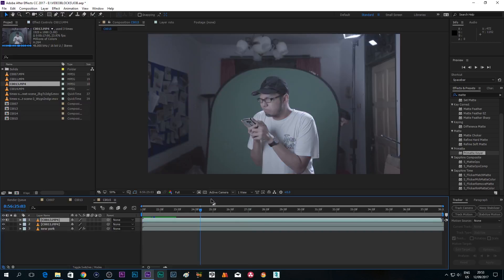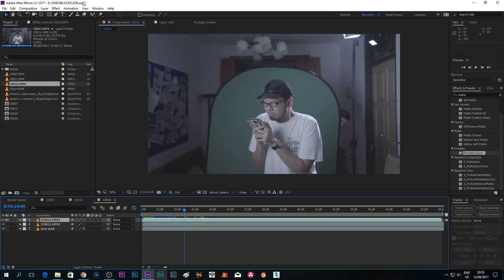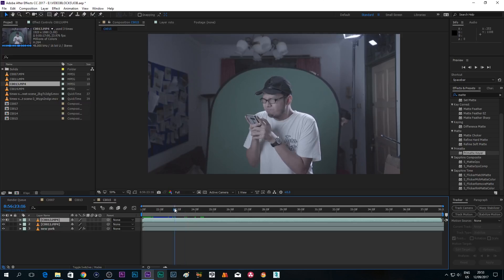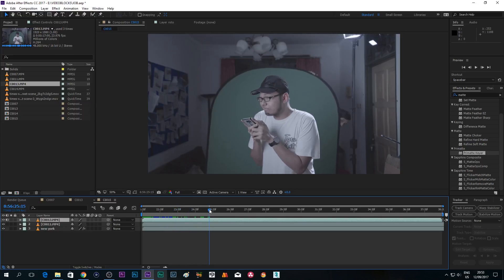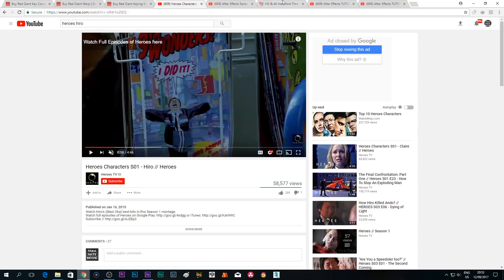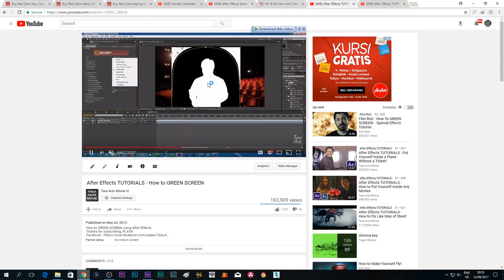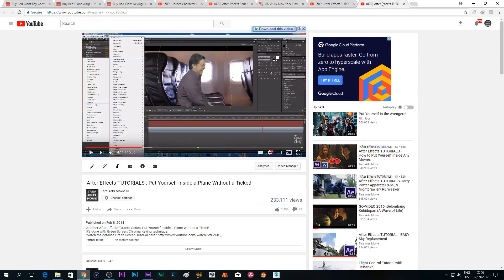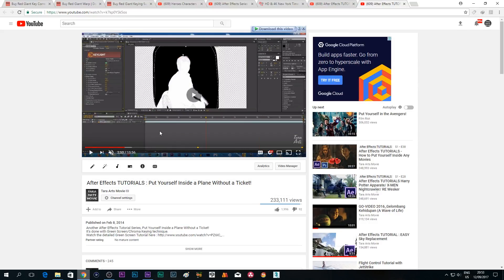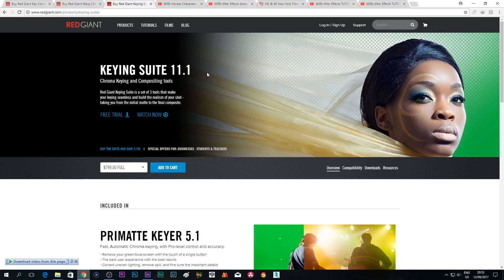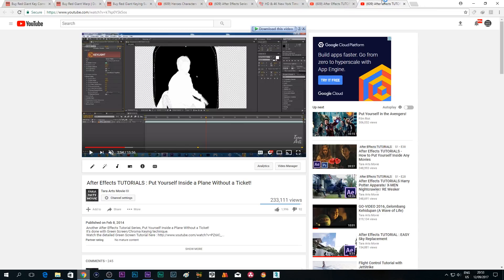So first things first, of course you're gonna be needing a green screen. The software we're gonna use is After Effects, by the way. And for the green screen, I have uploaded tons of green screen tutorials — like this one here, how to green screen, and also how to put yourself inside a plane without a ticket. Also a green screen tutorial, by the way, with tons of other new tips. But today I'm also gonna be adding tons of new tips using a third-party plugin from Red Giant Software, King Suite, which I use a lot to make your life much easier when you're chroma keying.